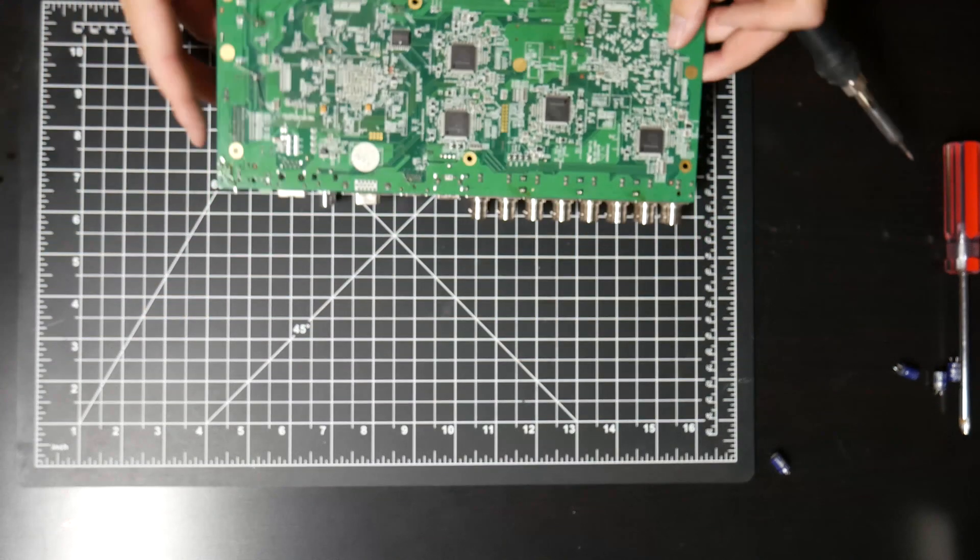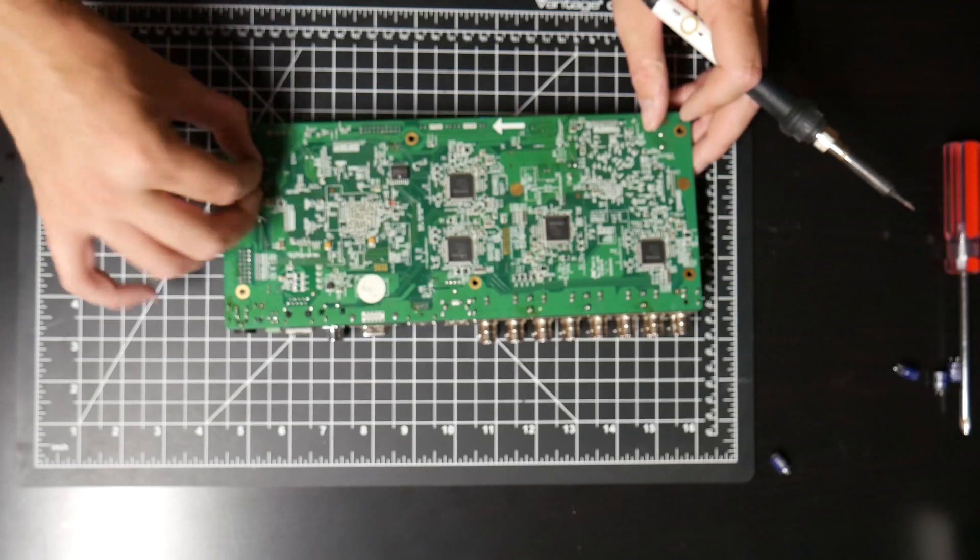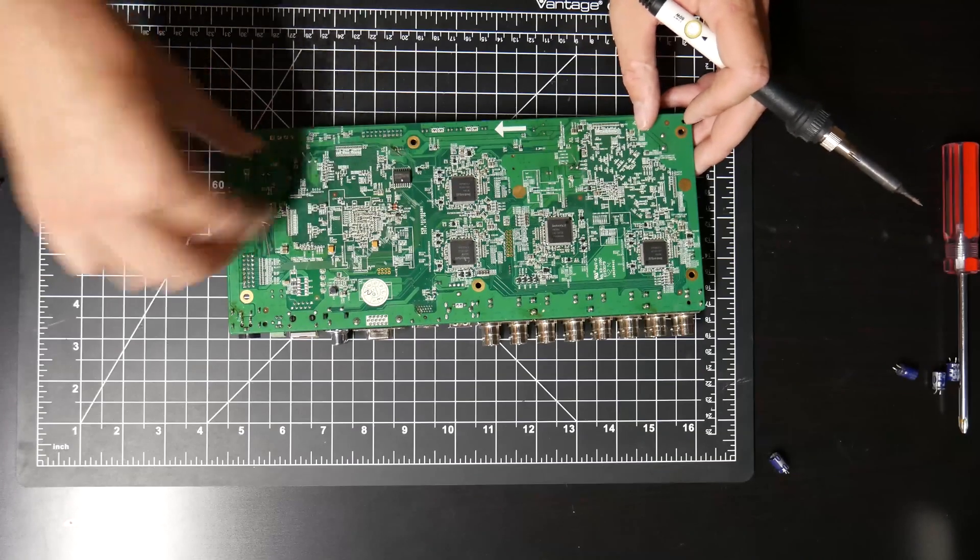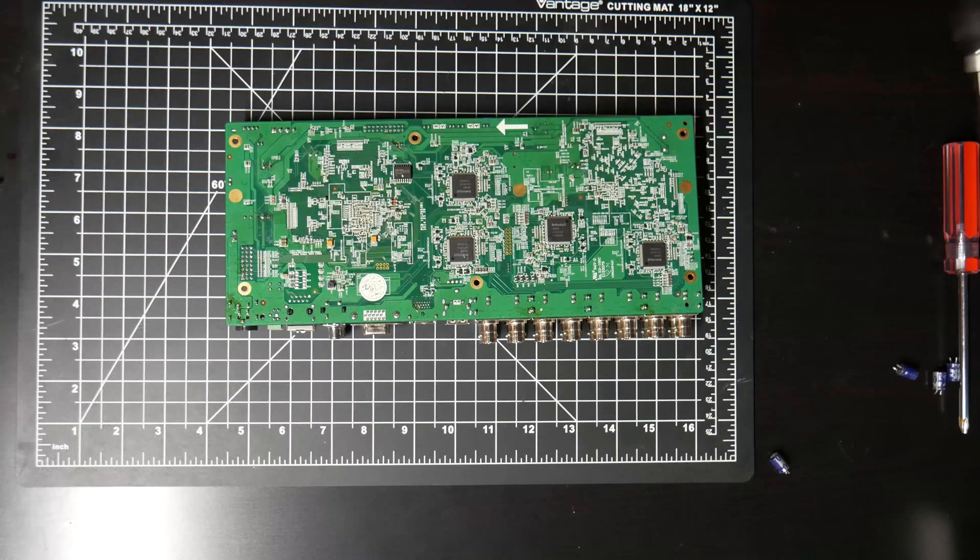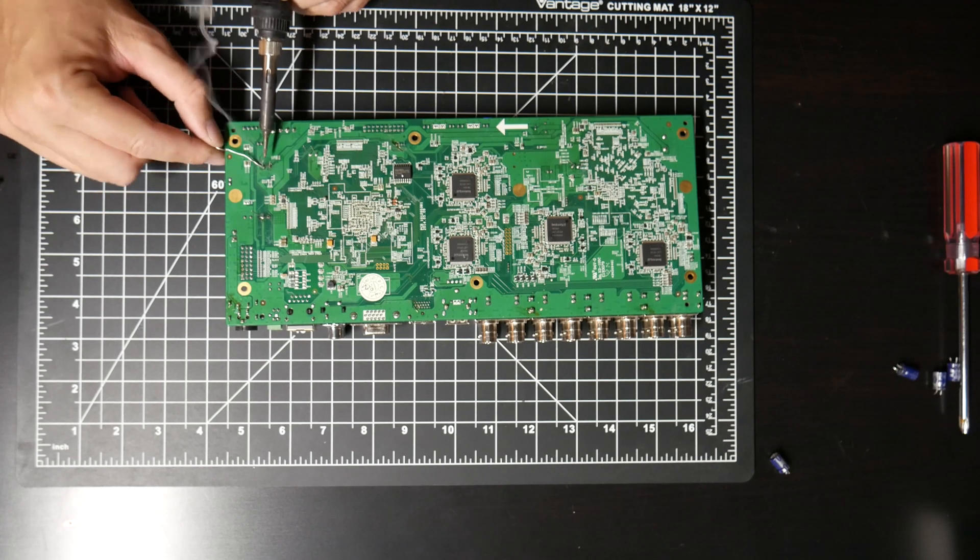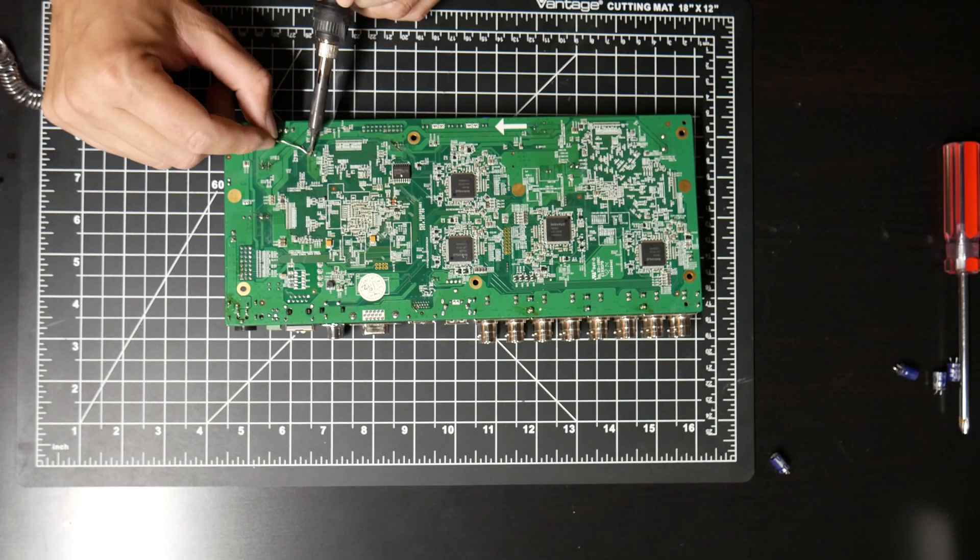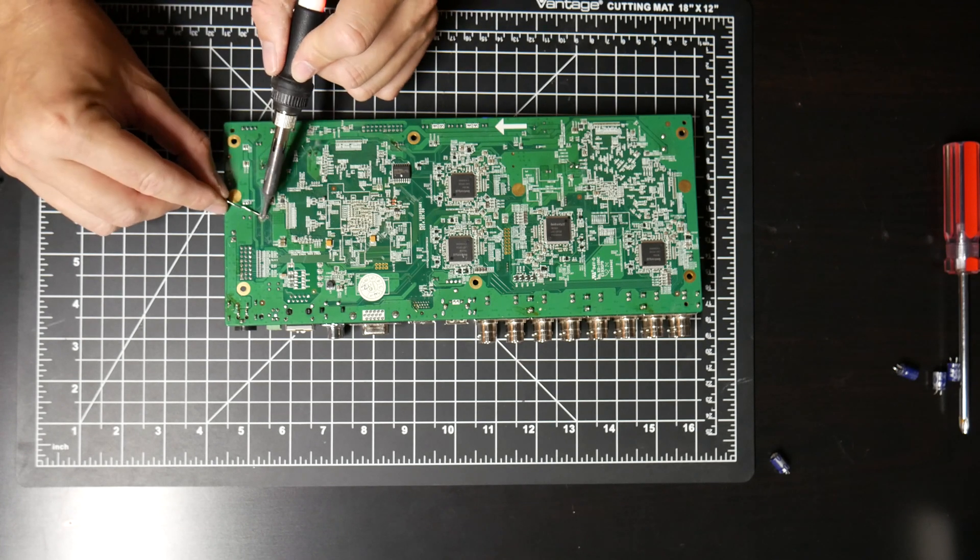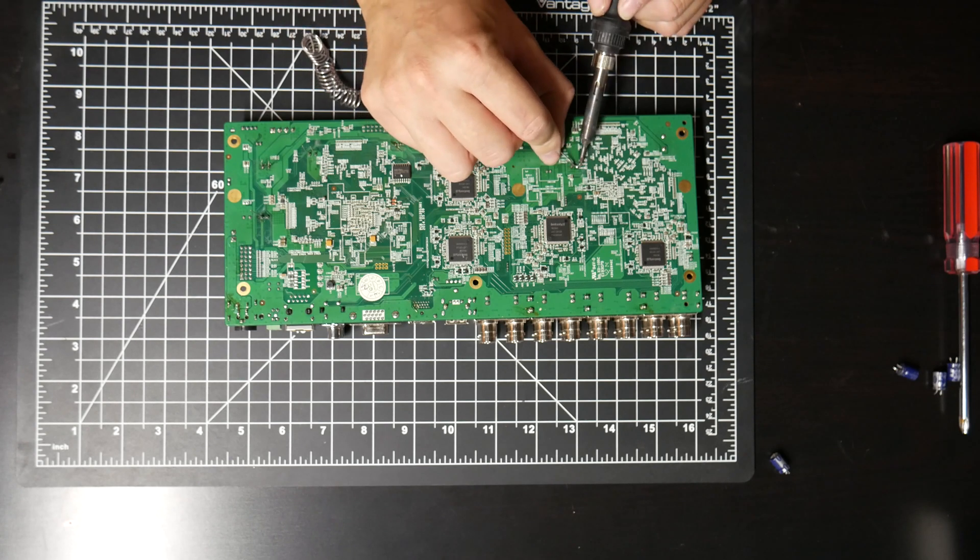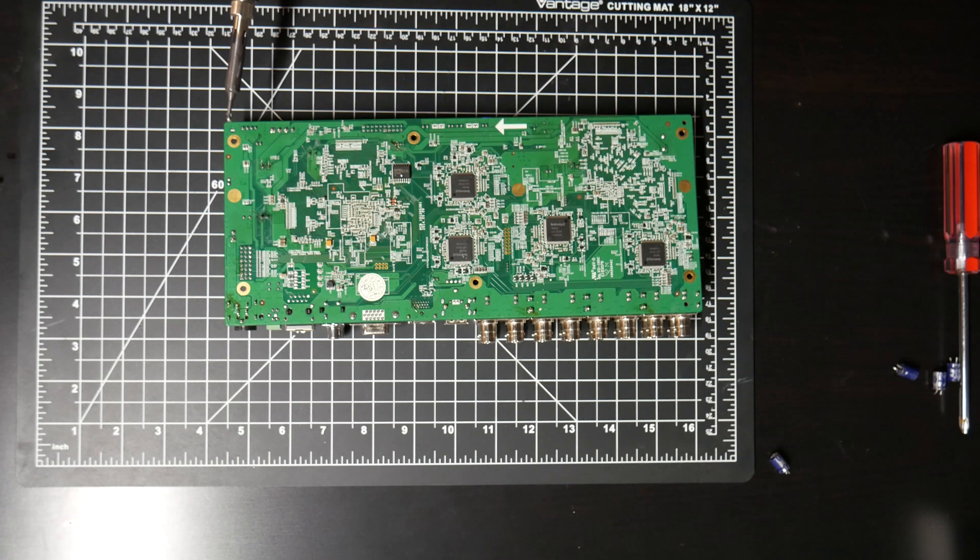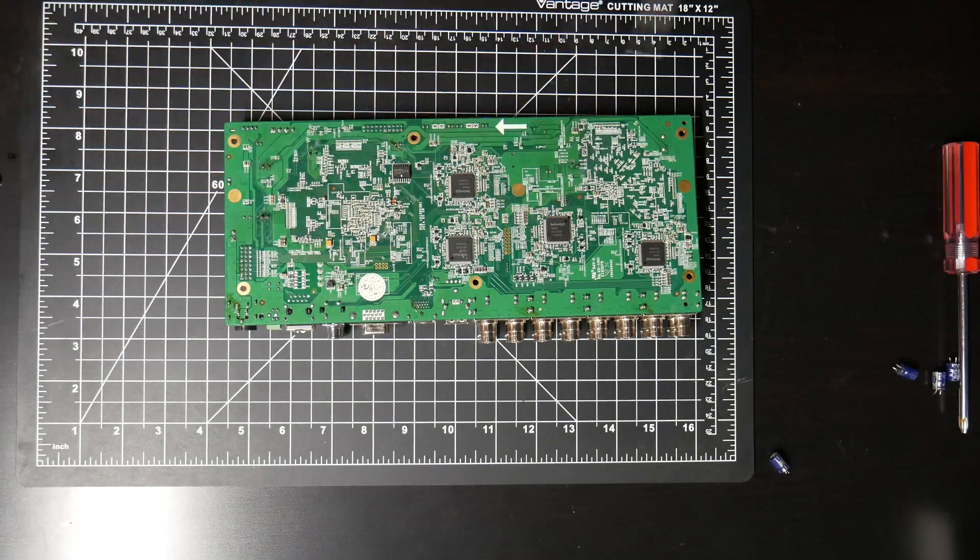That was a little better. Okay, now I'm going to straighten all these legs out and solder them up. Okay, that looks pretty good. I'm going to get this back together and I'll see if it works.